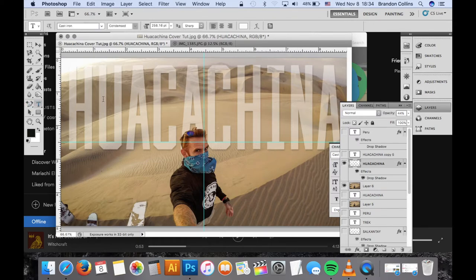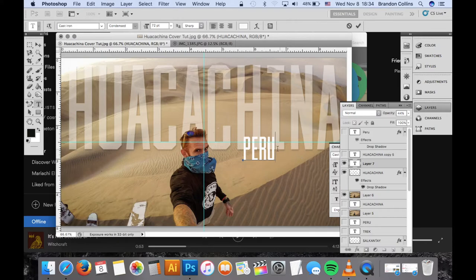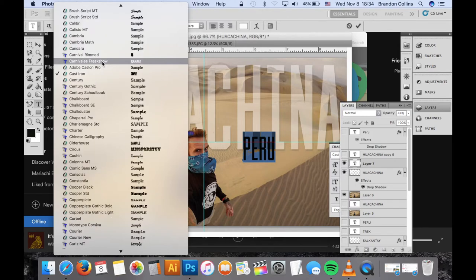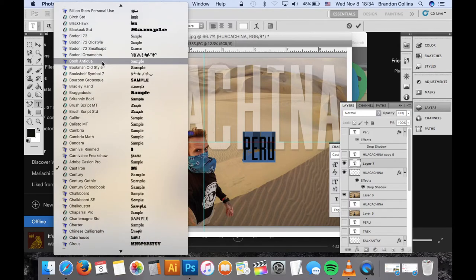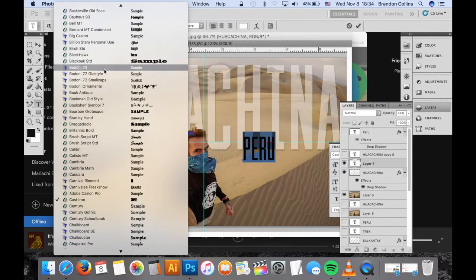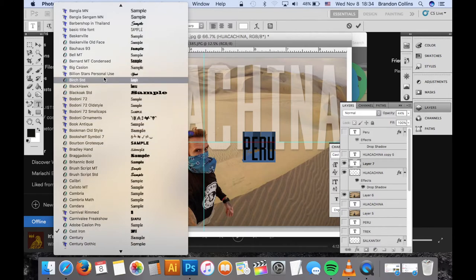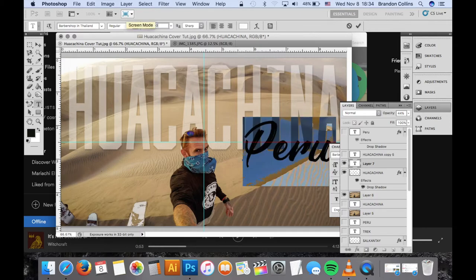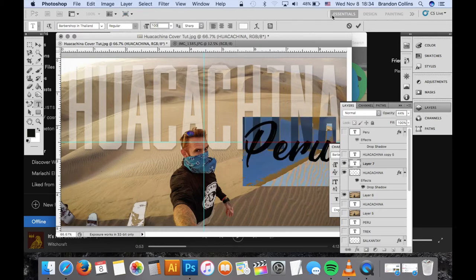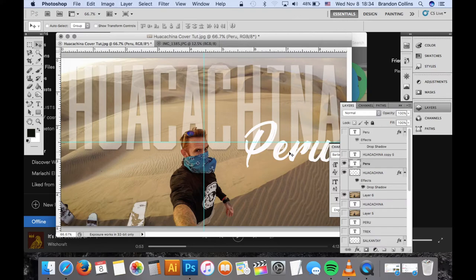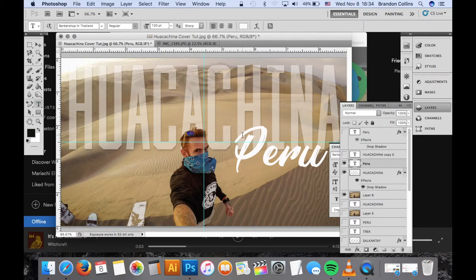Okay cool, so now we have this space here. I'm going to put Peru because that's where I was. I used that font, so let's use a different one. Let's do—I want to do a cursive font. I know I have one. Where is it? Starts to be... ah, barbershop in Thailand. Cool, maybe let's do 100. That looks good.